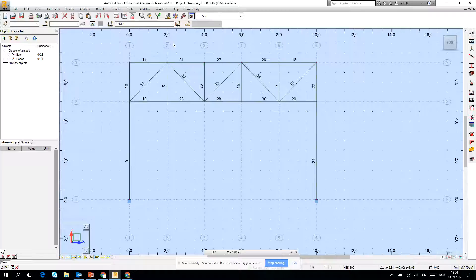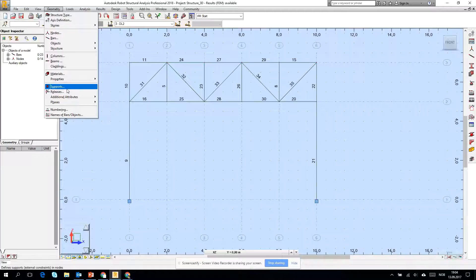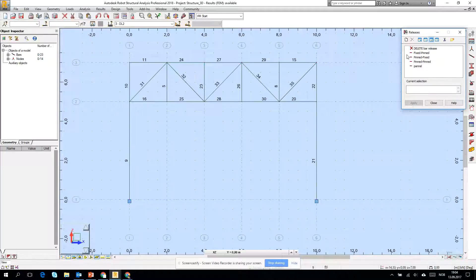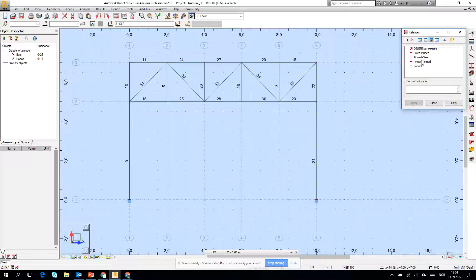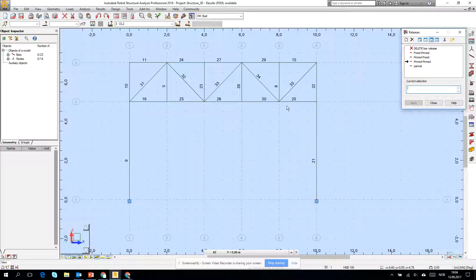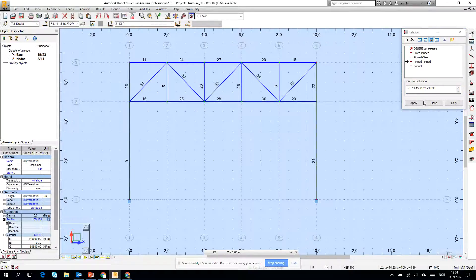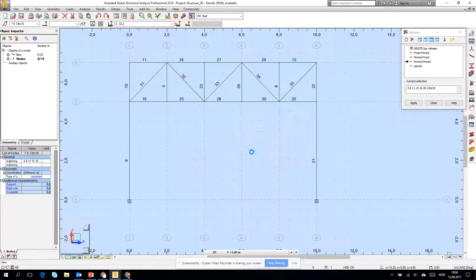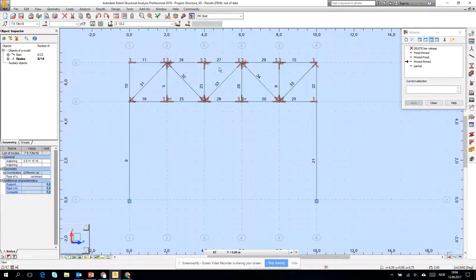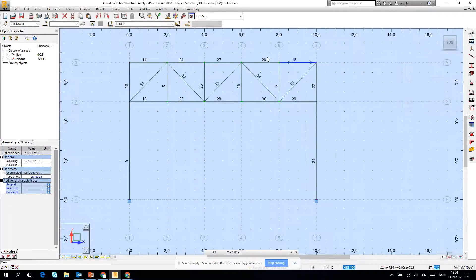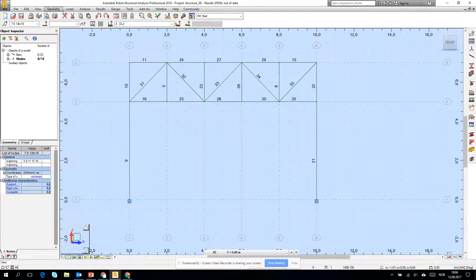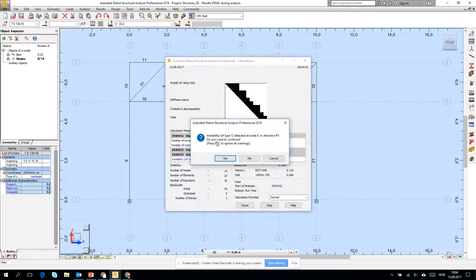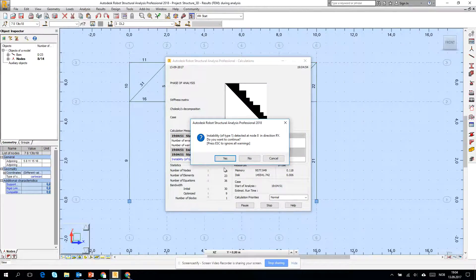Let's go for the releases and I want to, for example, create pinned-pinned connections in the structure in between two columns. Let's click okay and we see we create everywhere pin-pin connections right now. Let's calculate it. Oh yeah, we have a problem.